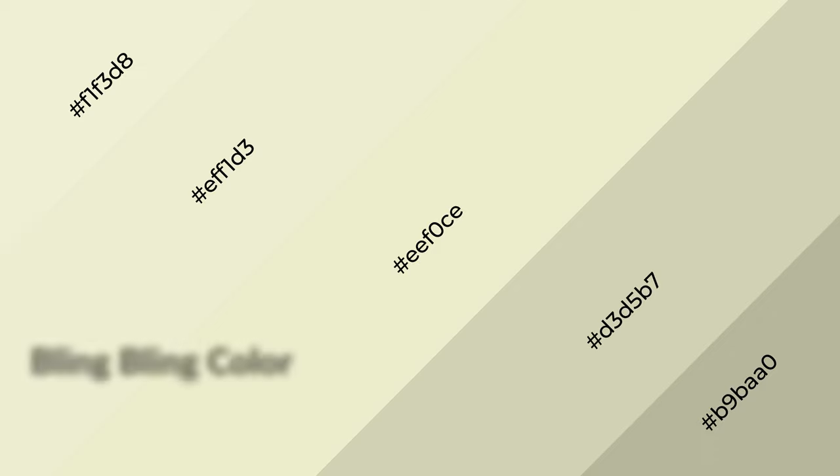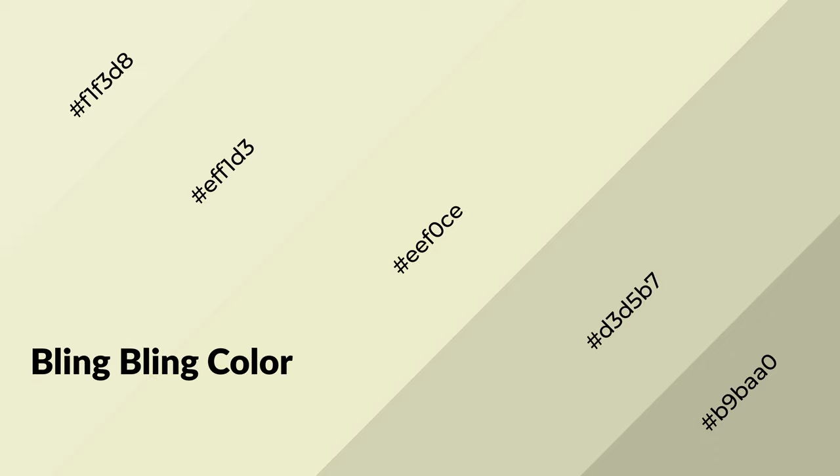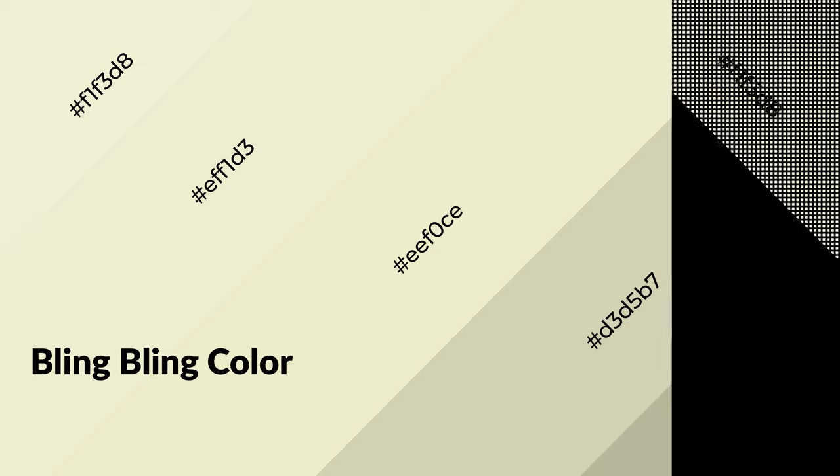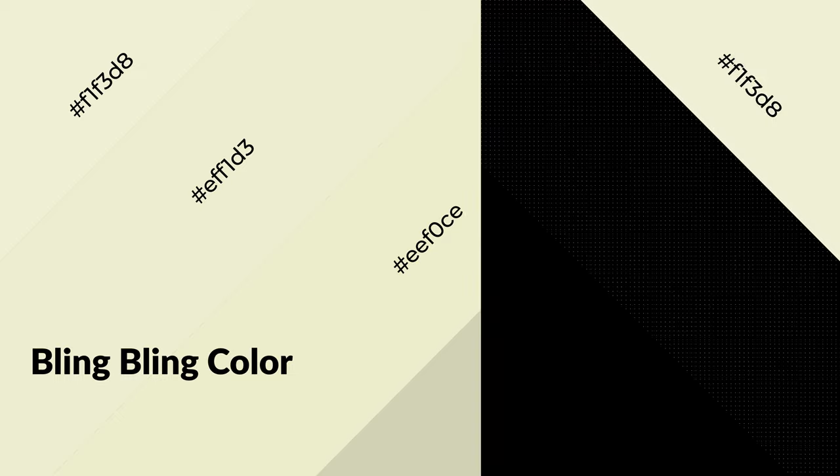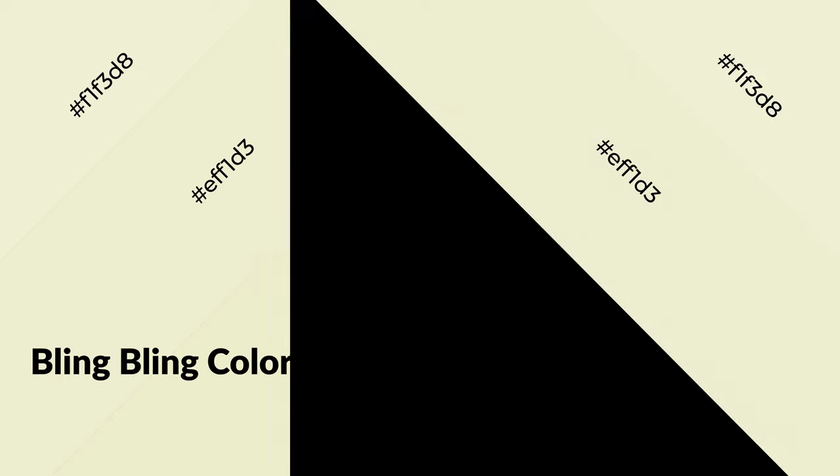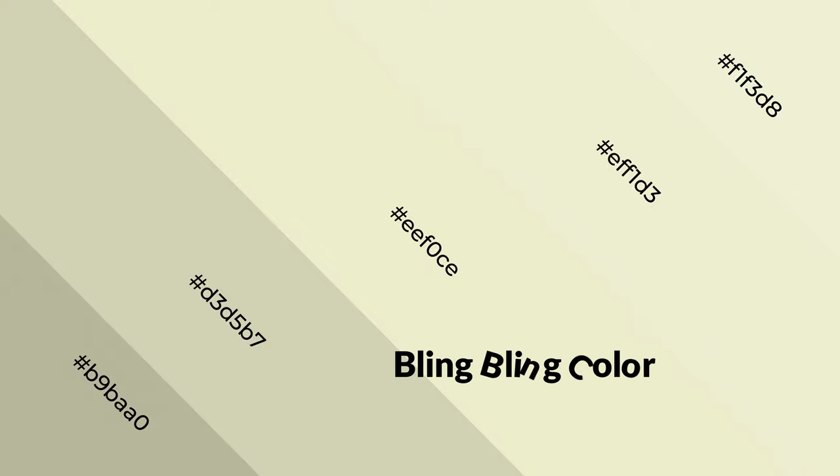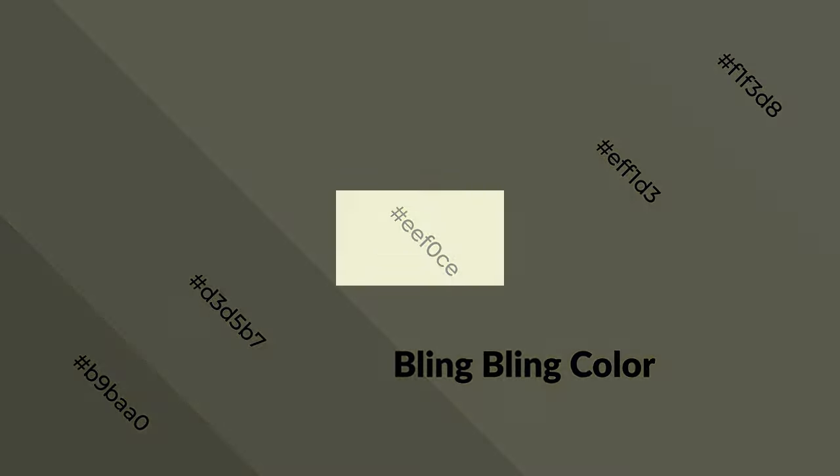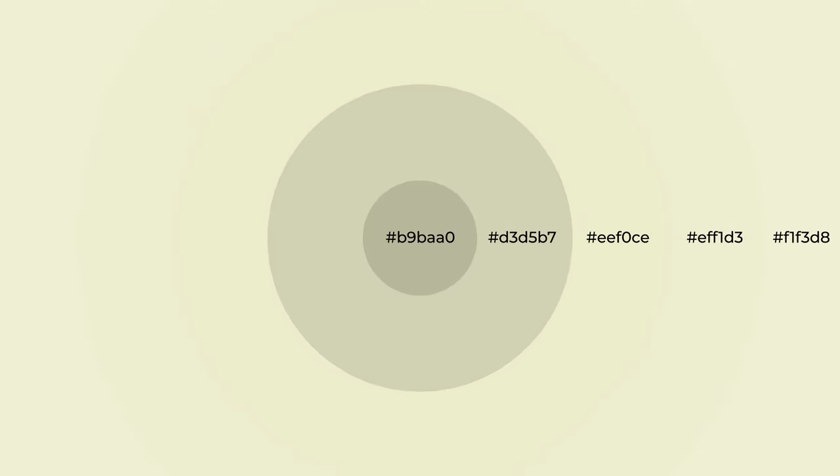Bling bling is a warm color and it emits cozier and active emotion. Warm colors are symbols of warmth, fire, heat, and sunshine. It also evokes joy, passion, love, and even anger emotions. You can see them used in restaurants and gyms.